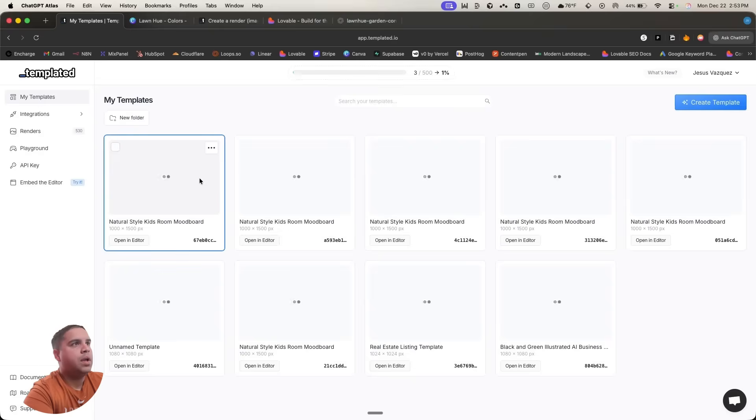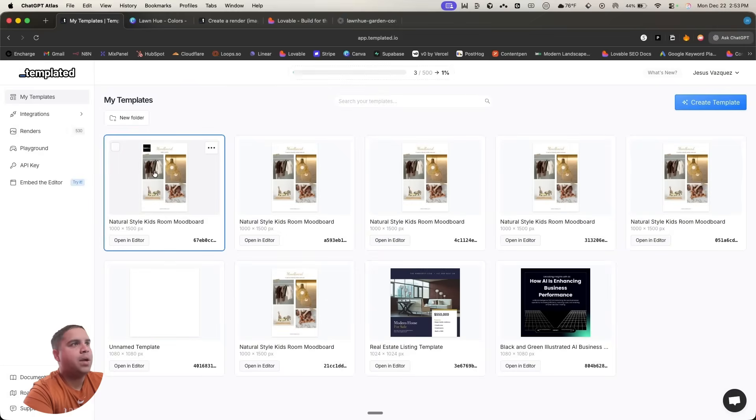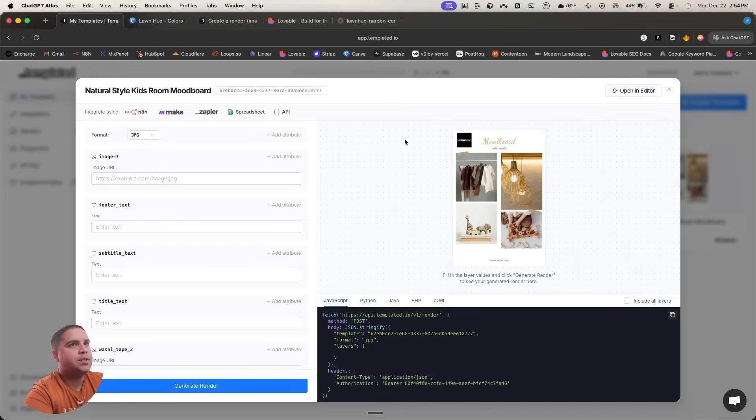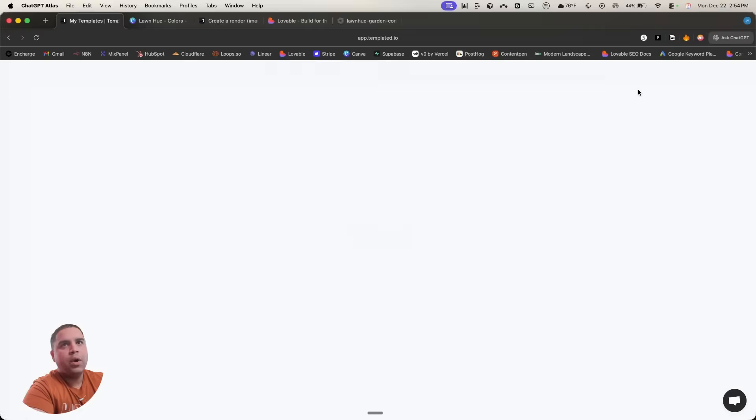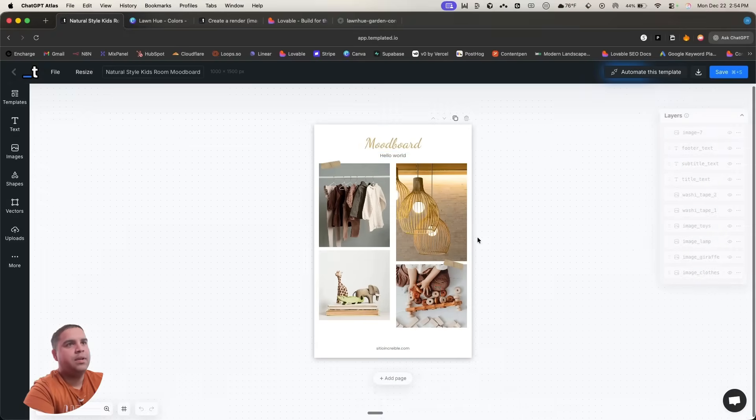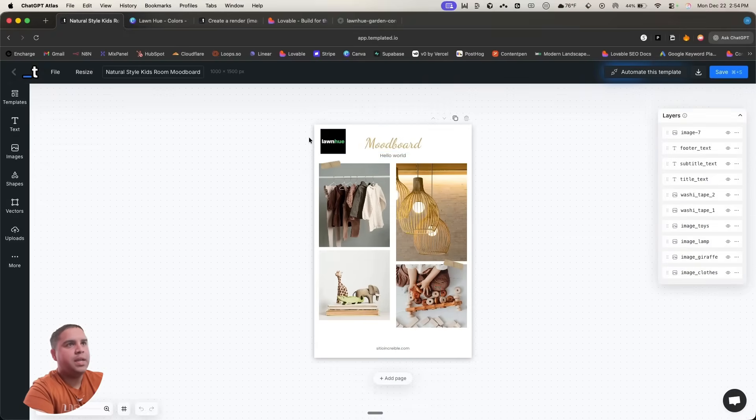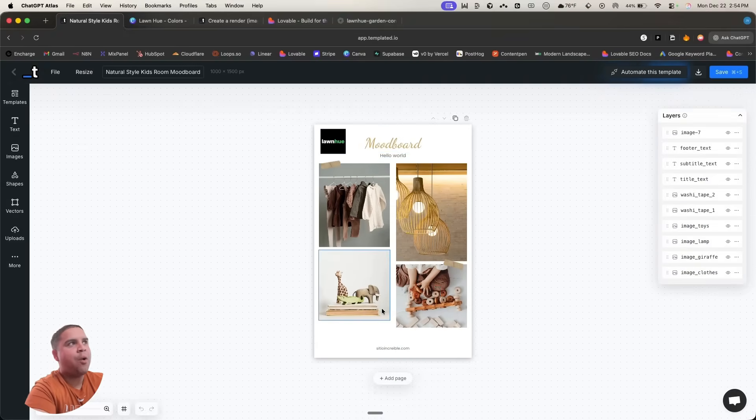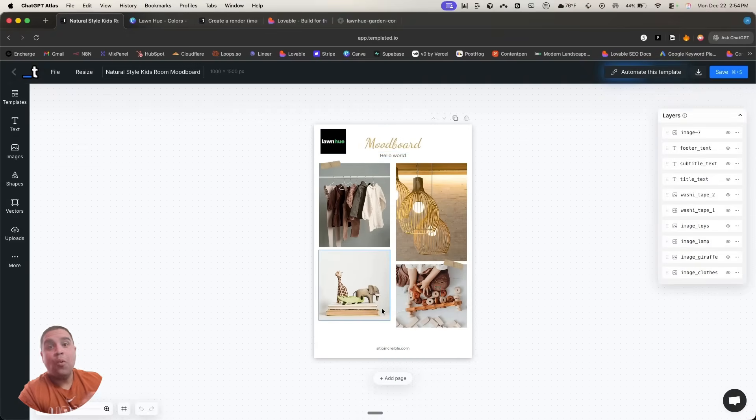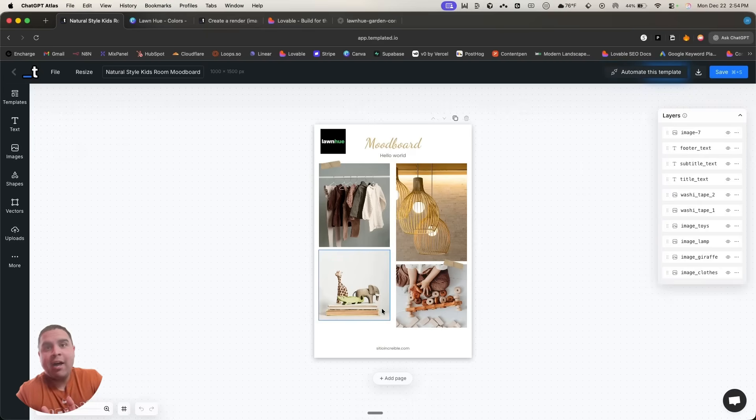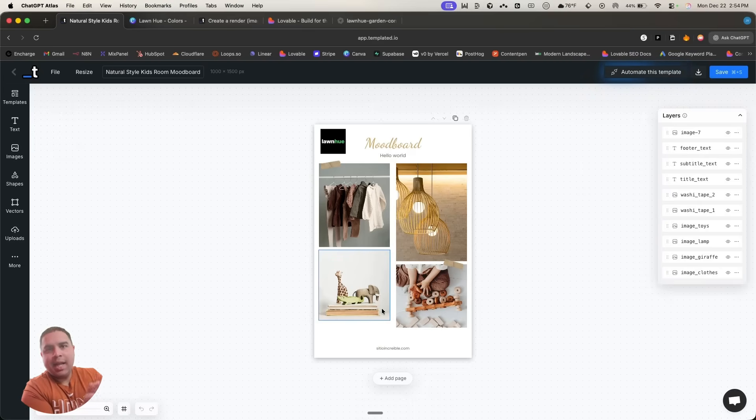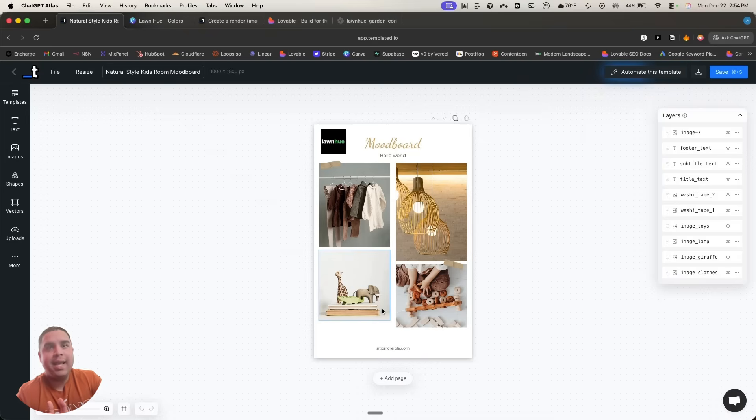And if we go back to the templates, as you can see, it's actually working. It's syncing back to my own template account. So we have our own editor inside our admin dashboard that is integrated into Templated.